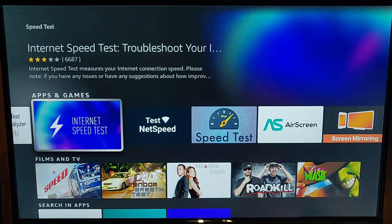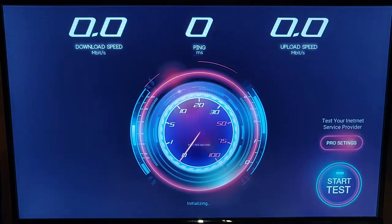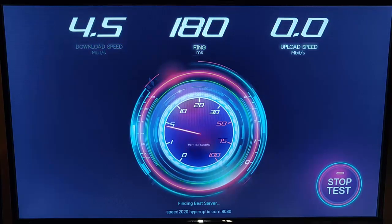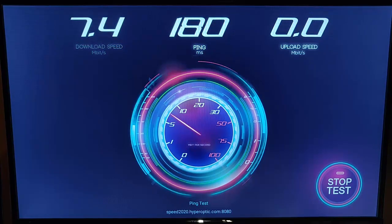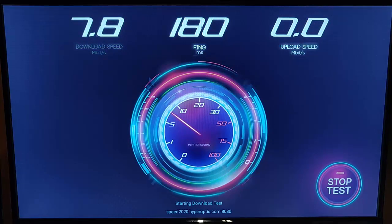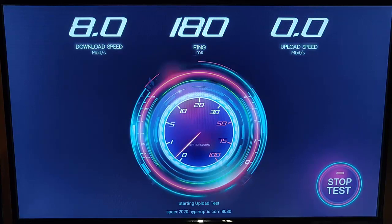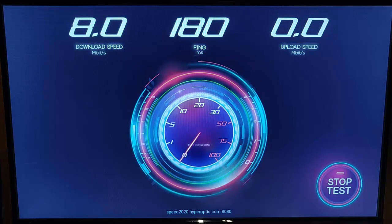The next one is Internet Speed Test — this is probably the best-looking speed test I've seen in a long while. It looks a bit like a snazzy speedo in a car. Pressing the middle button starts the test — it gives us the download speed and the ping, and then the upload speed. However, the speed it's given me is well below what I'd expect, and the upload speed registered nothing at all.